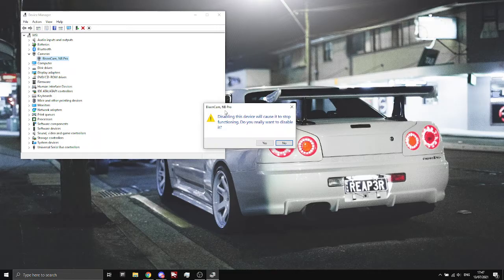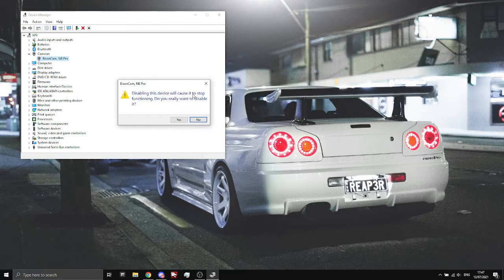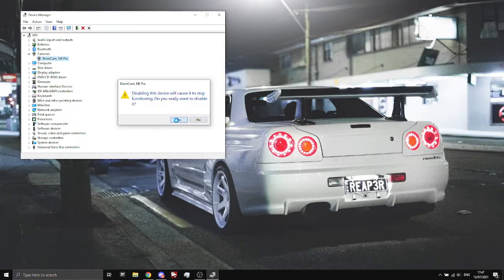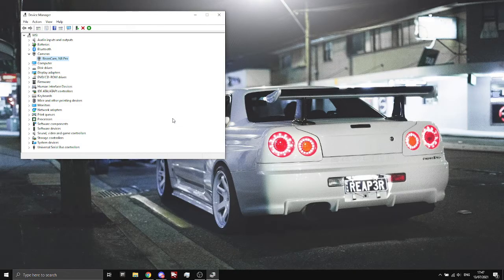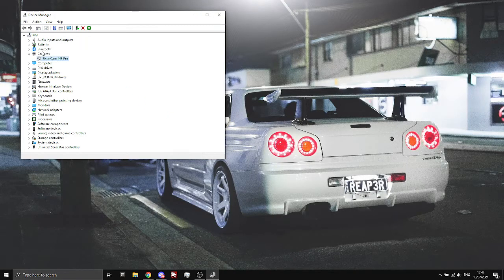You'll get this prompt saying disabling this device will cause it to stop functioning, do you really want to disable it? And you'll have to select Yes, and then it'll refresh that.